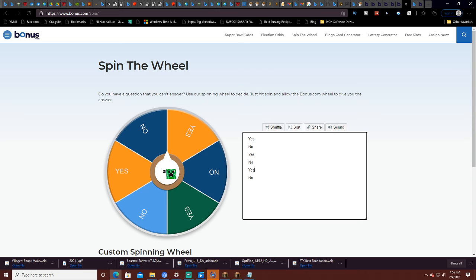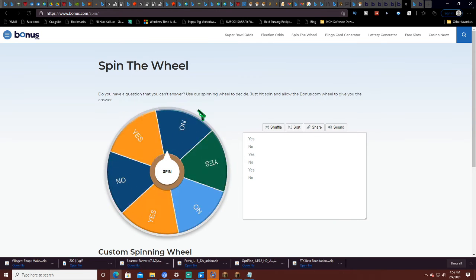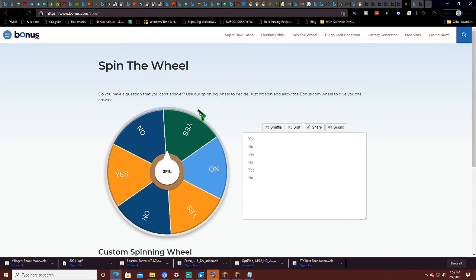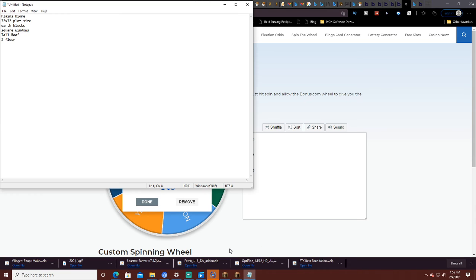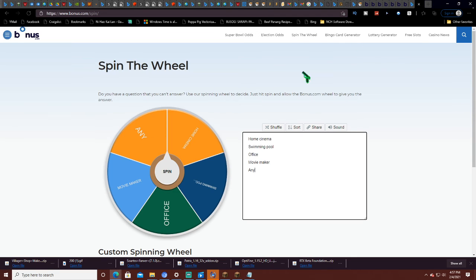Are we going to have redstone in this build? Red. So we get redstone. Yes. Redstone.